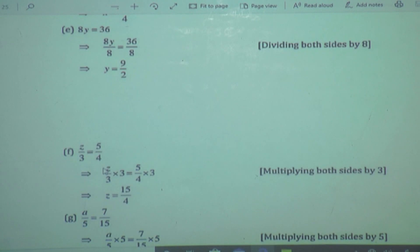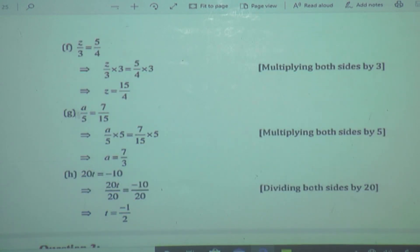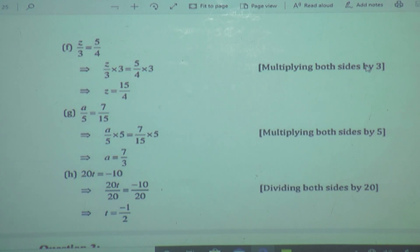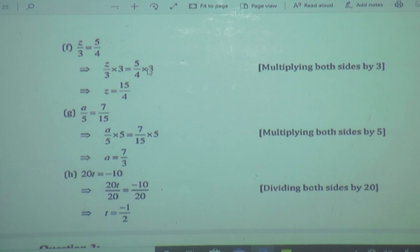One more example. Here we are having both things in fraction form: Z upon 3 is equal to 5 upon 4. To get Z separately — that is the variable — we have to multiply by 3. Multiplying 3 on both sides, we write the step to the right-hand side. So Z upon 3 multiplied by 3 is equal to 5 upon 4 multiplied by 3. We multiply 3 on both sides keeping both fractions as they are.